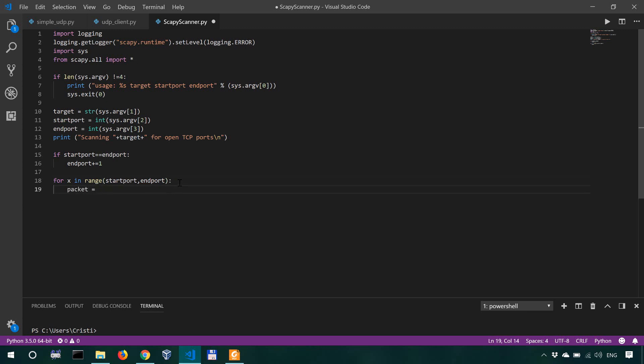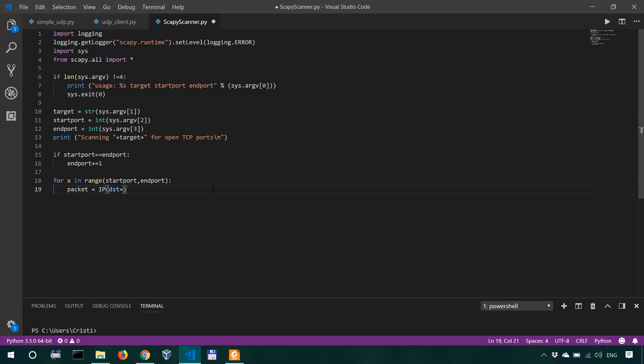To create a packet in Scapy, we use the IP class or method, and our destination is going to be the target. Remember that you get the target from the first argument in the command line.